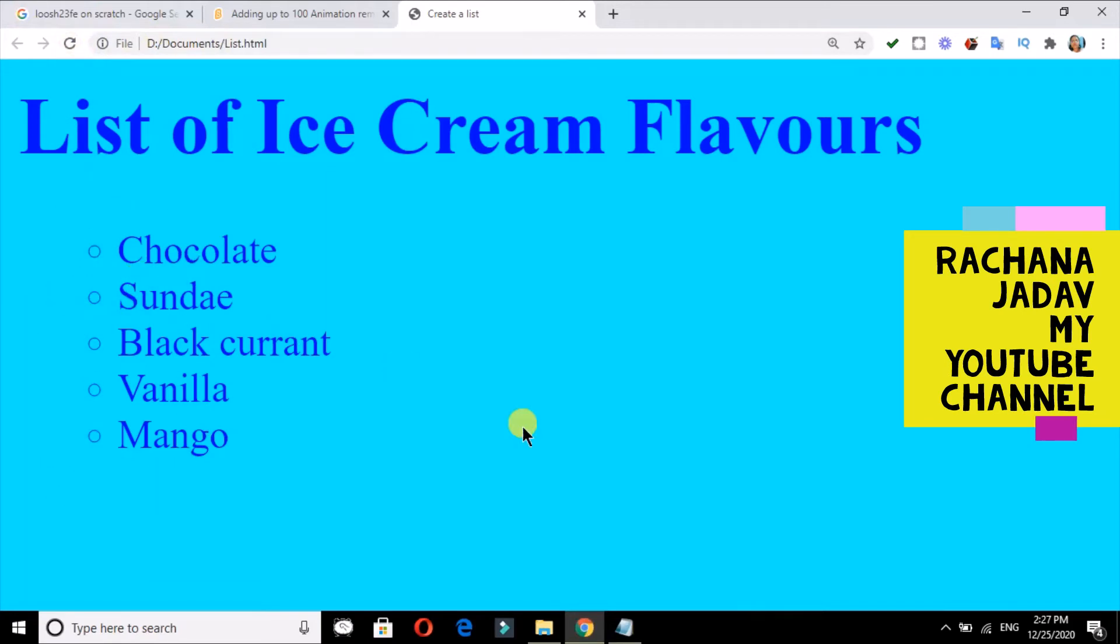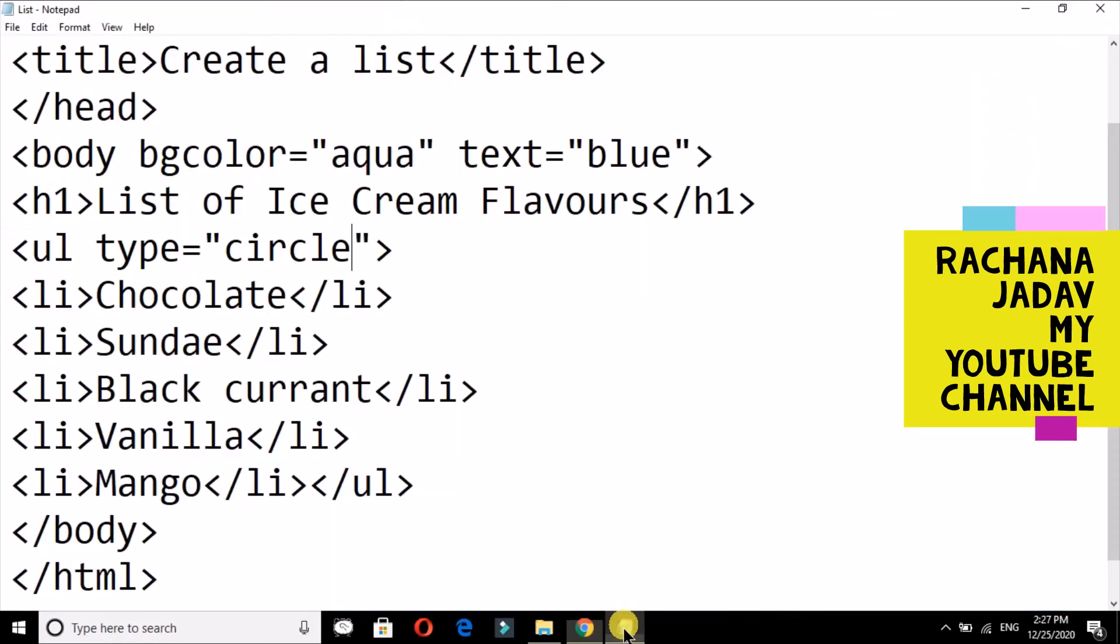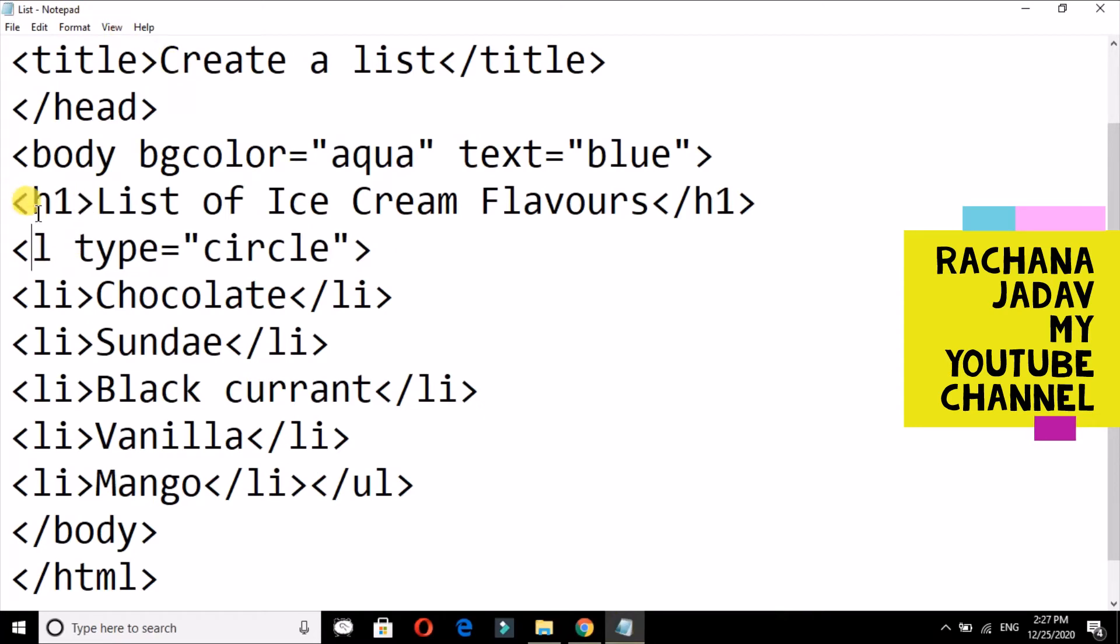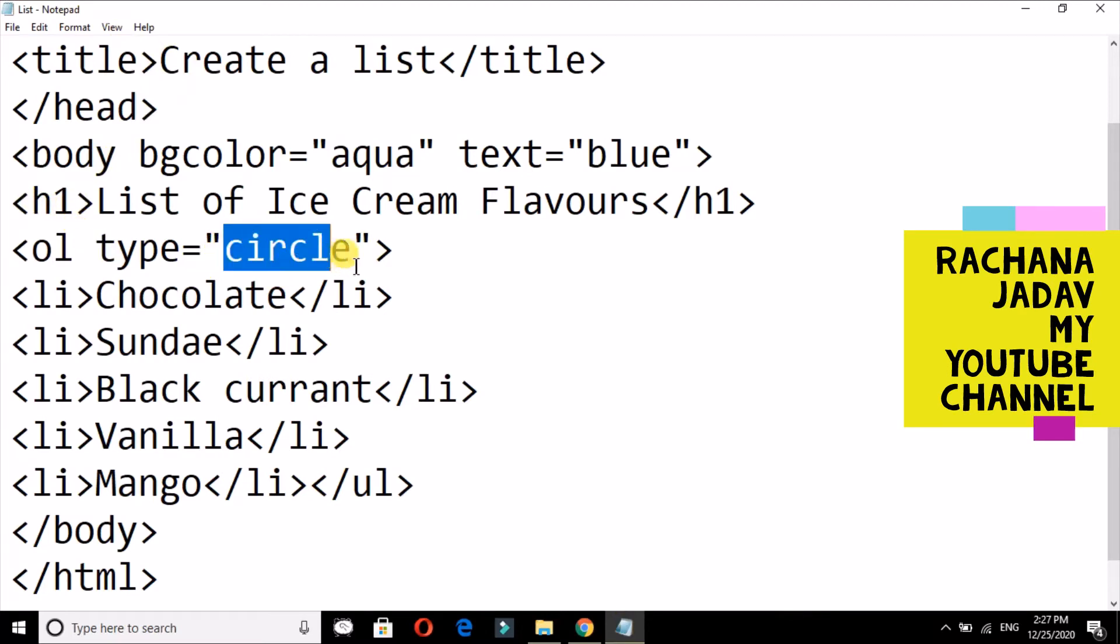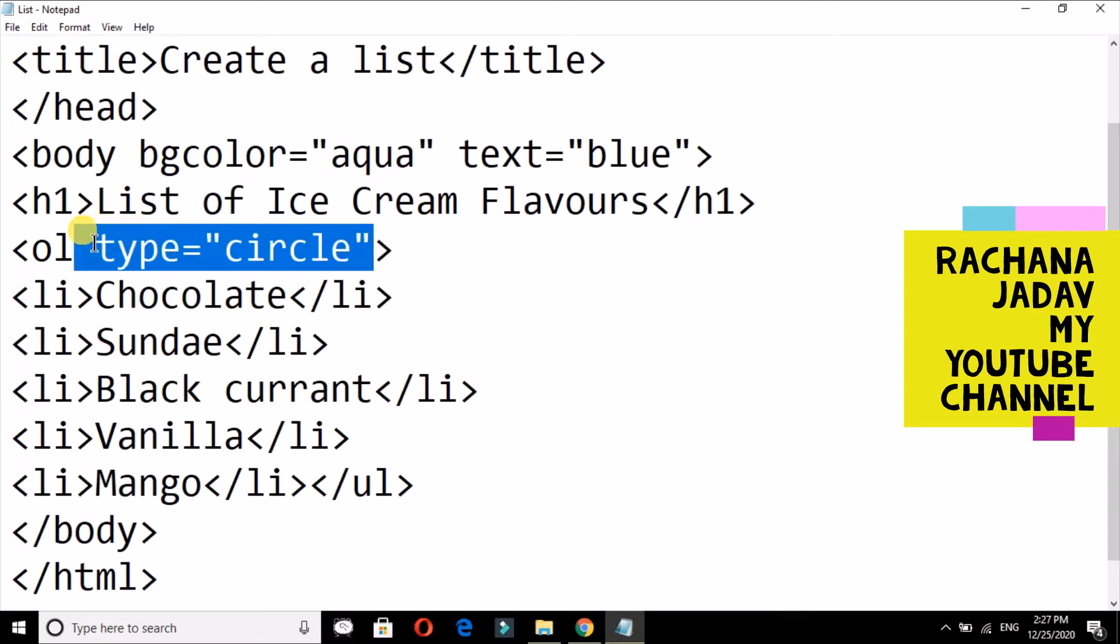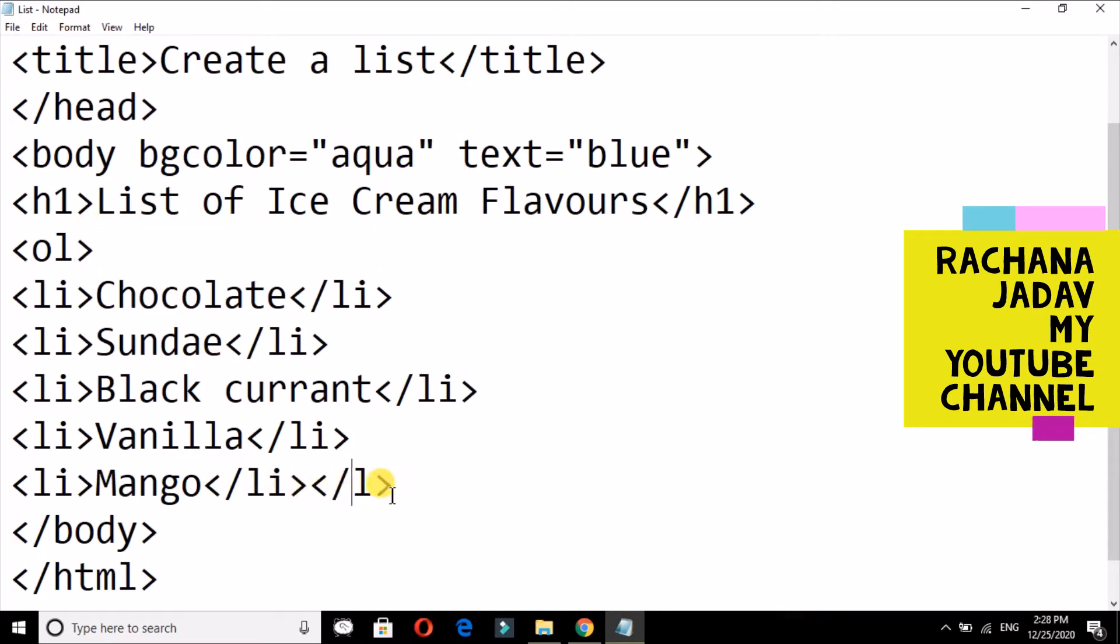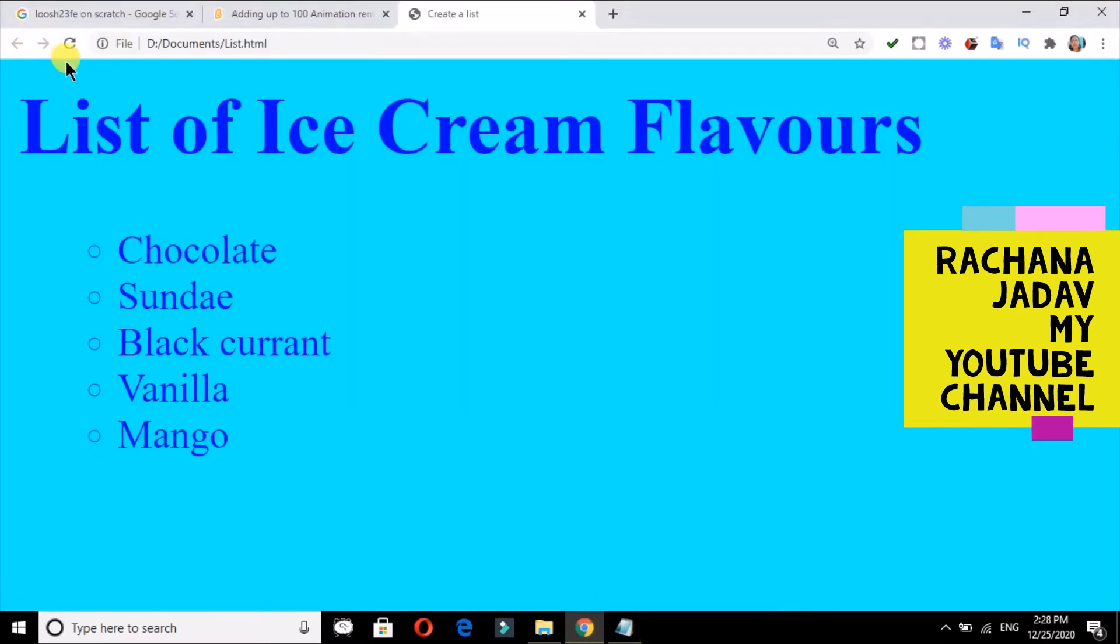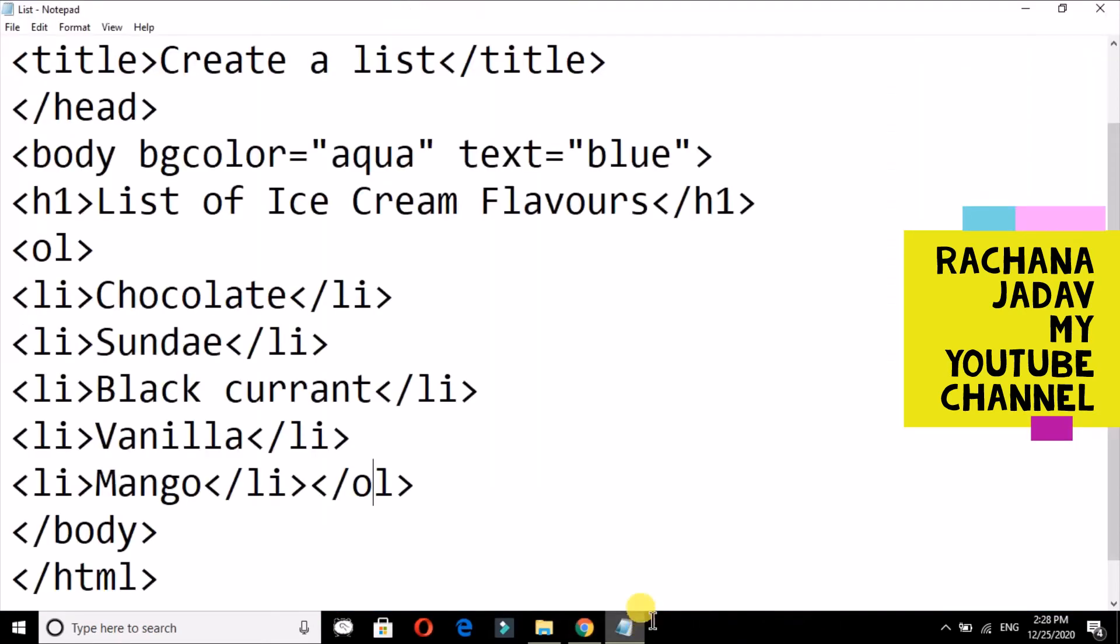Now we will also see the ul tag—the ul tag, unordered list. We have seen unordered list, now we are seeing ordered list. Ordered list, we want in sequence. By default, we will just give the ol tag opening and closing. Remember, closing we have to change. And now we will save our file and we will see the output. So by default, it will come in one, two, three, four, five.